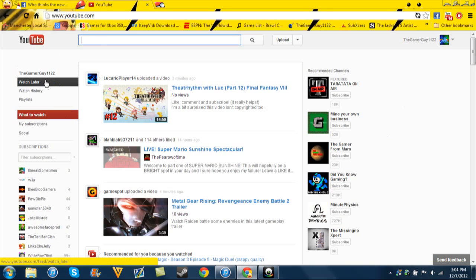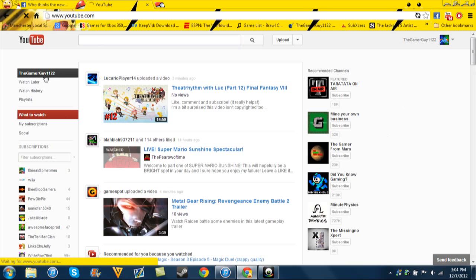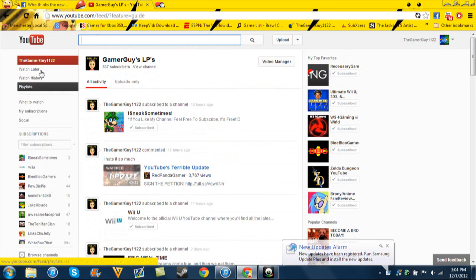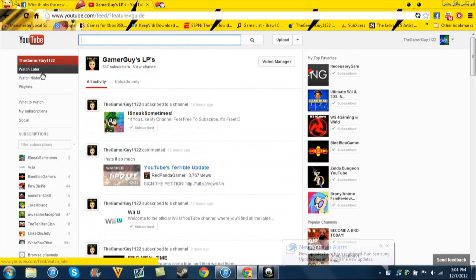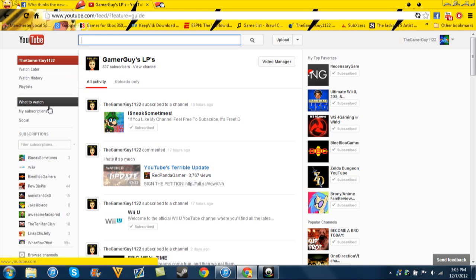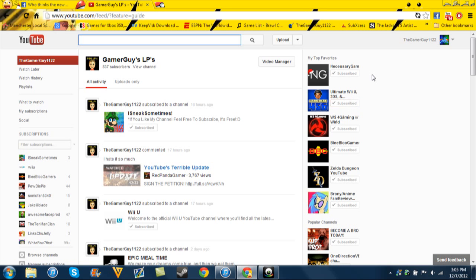So, over here you have your channel, which goes to another page like this. It says your channel feed and stuff like that. It says watch later, your playlist or videos you want to watch later, history, more playlists. What to watch. Yeah, YouTube's directing you what to watch. Of course. Yeah. Thanks, YouTube. Thanks a lot.